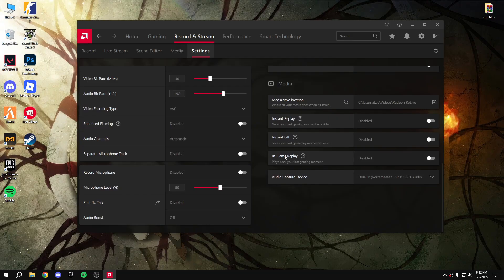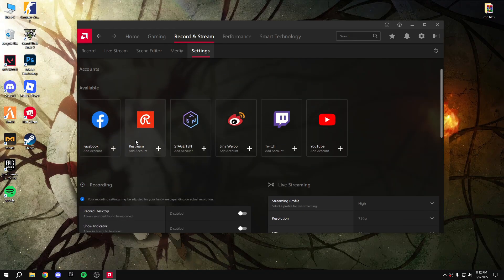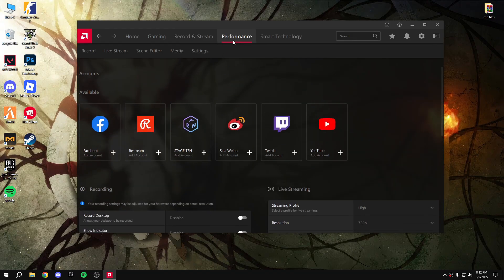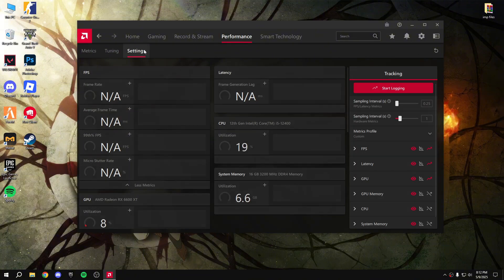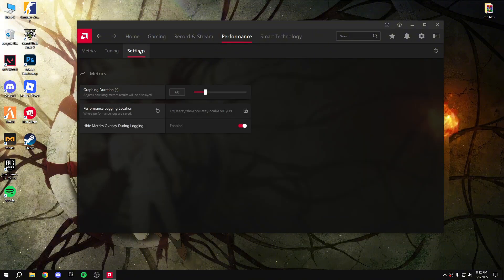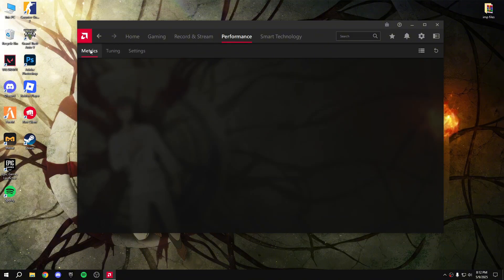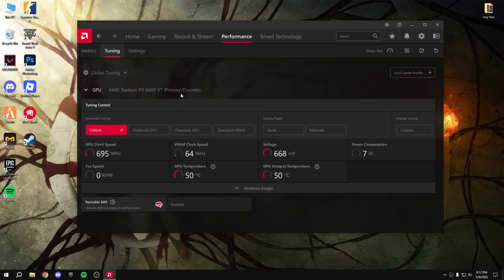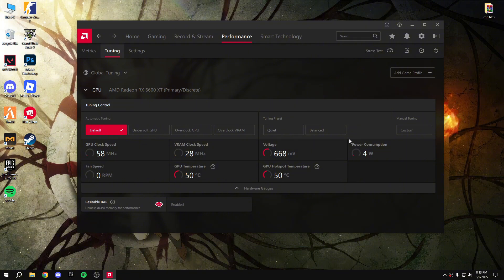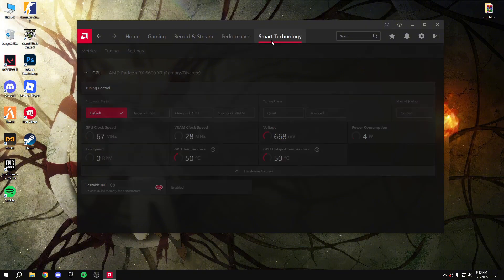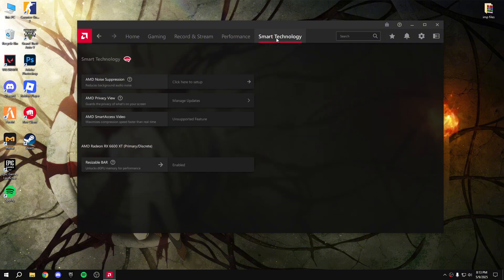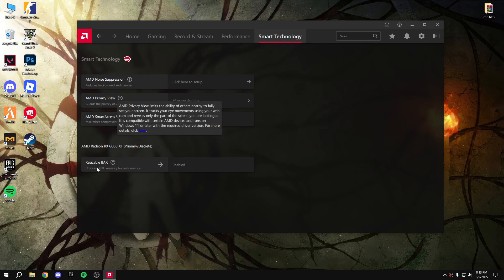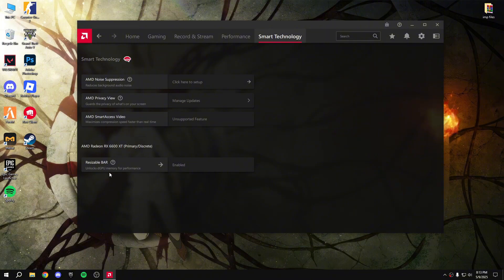Click on performance settings. You can overclock your GPU here, but I'll suggest don't overclock your GPU. Then click smart technology - enable resizable BAR from BIOS. That will unlock the GPU memory for performance, and that will give you a more smooth gaming experience in game.